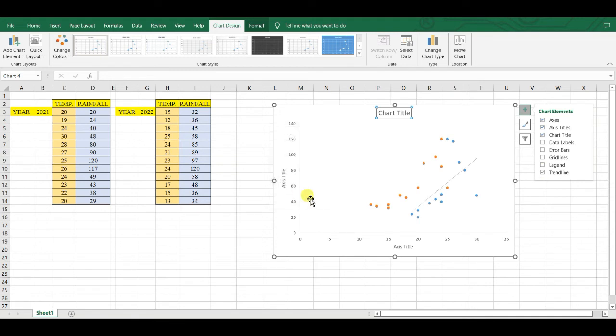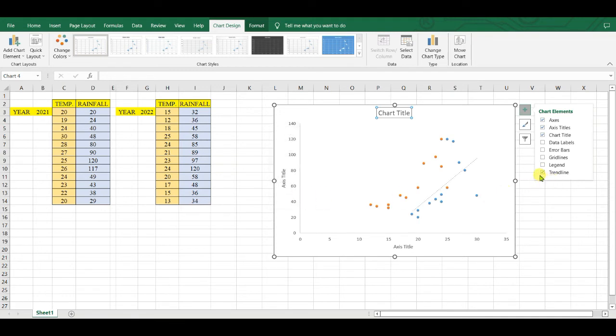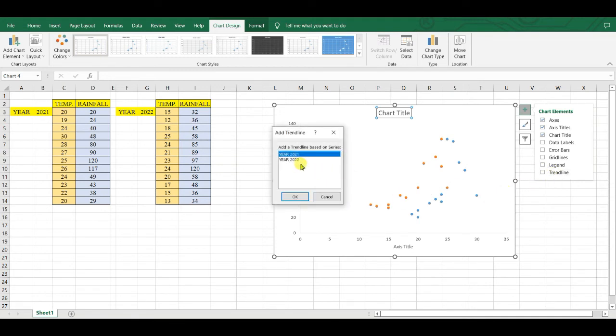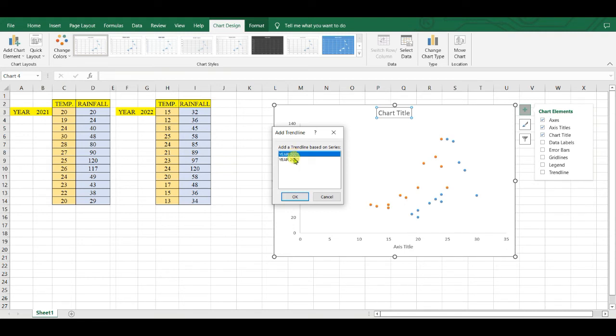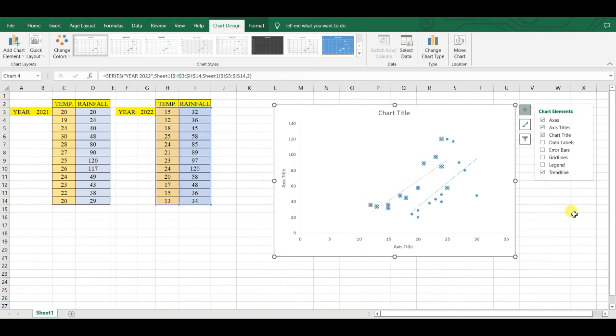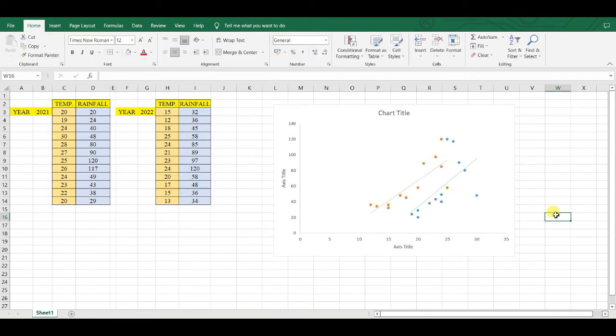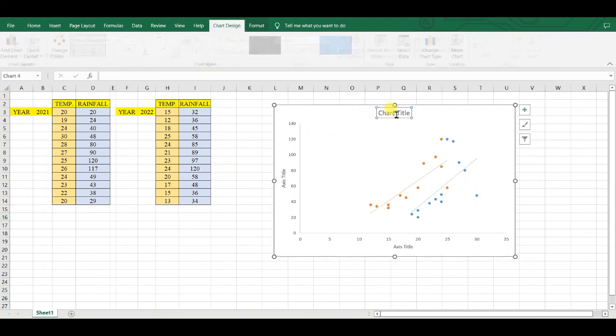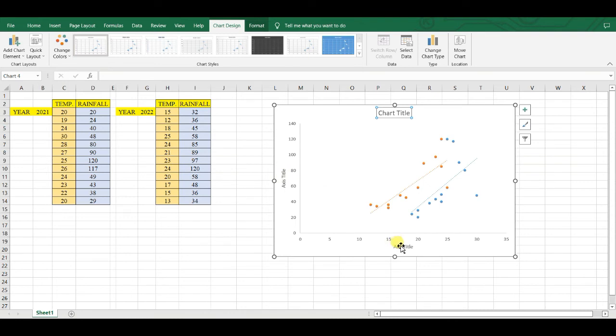that's okay. Two trend lines are generated, and you can change chart title, axis title,